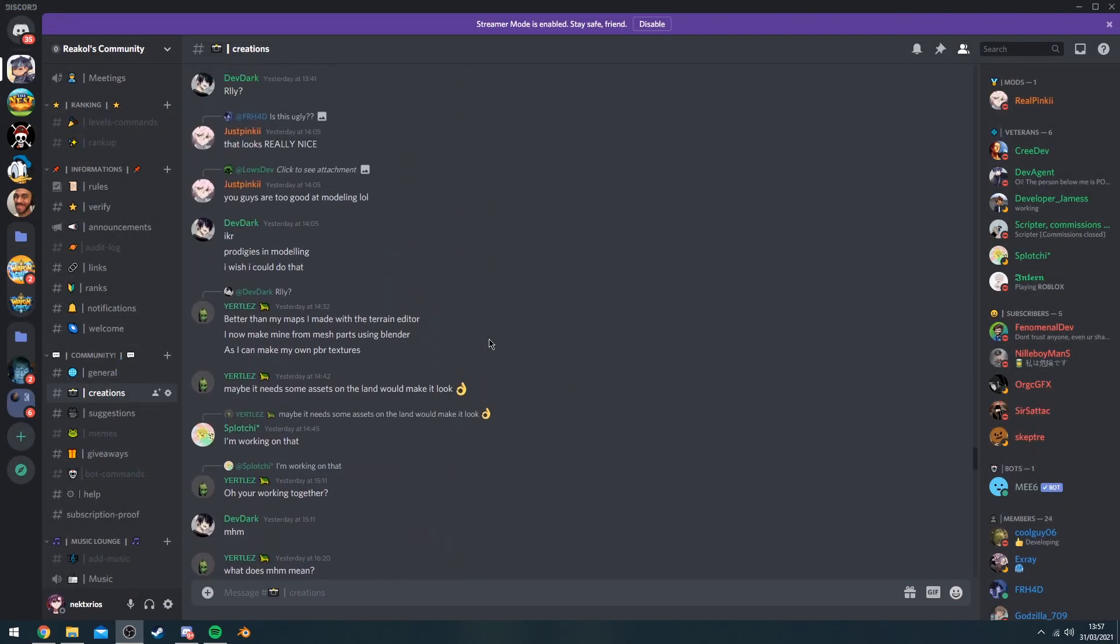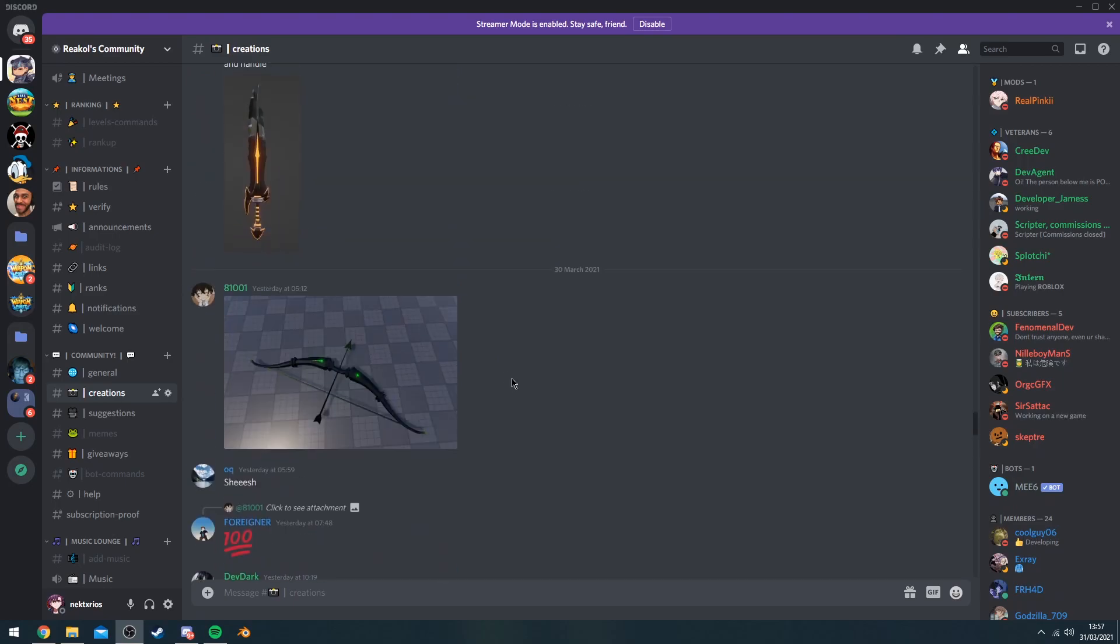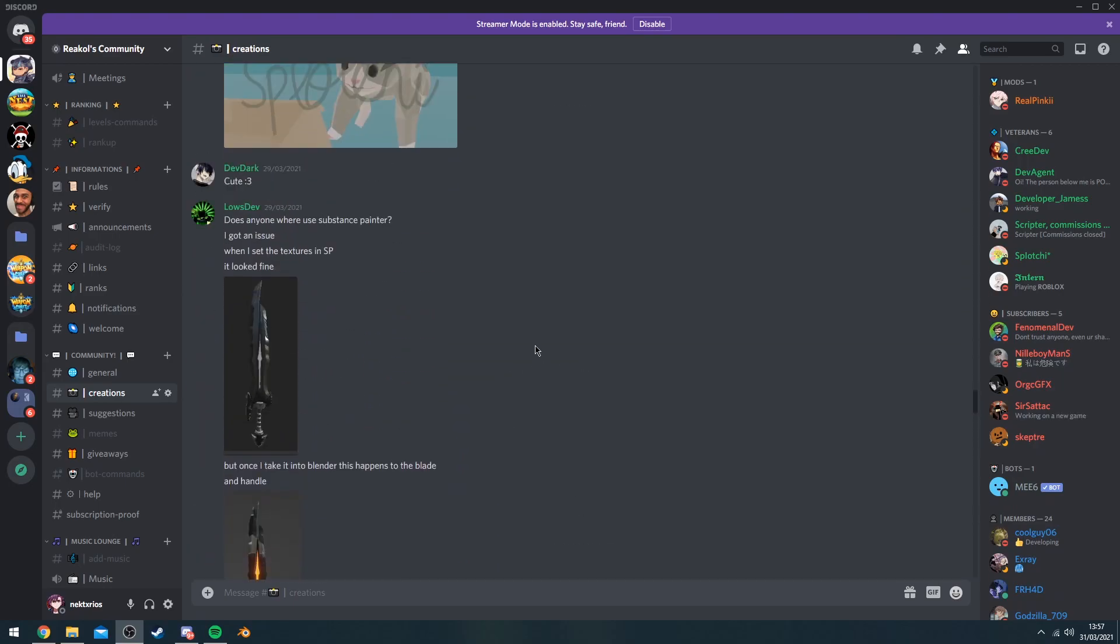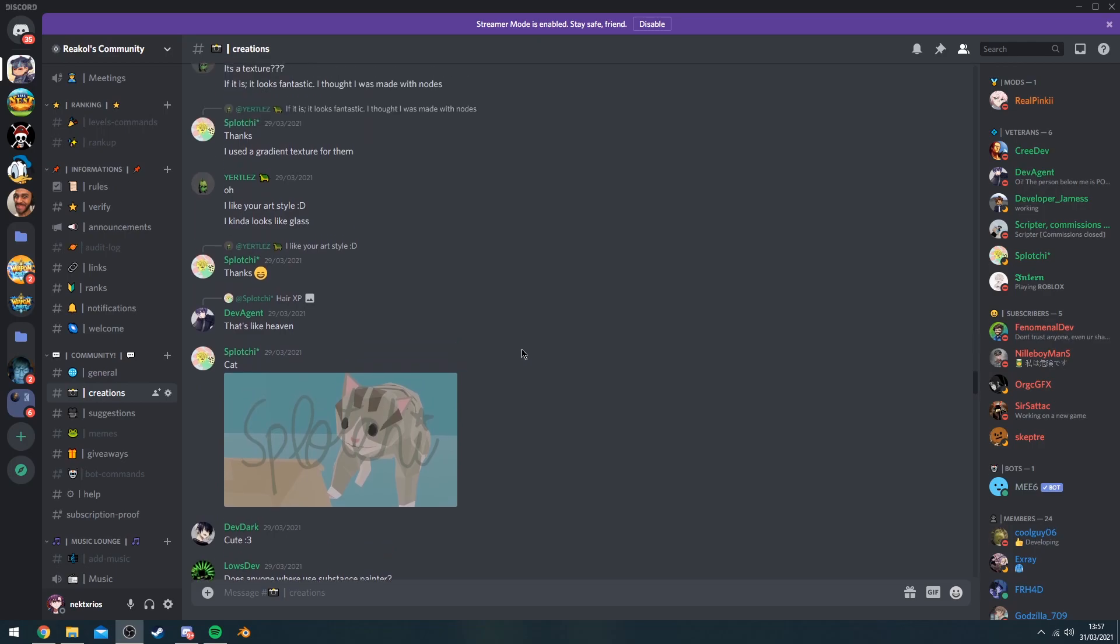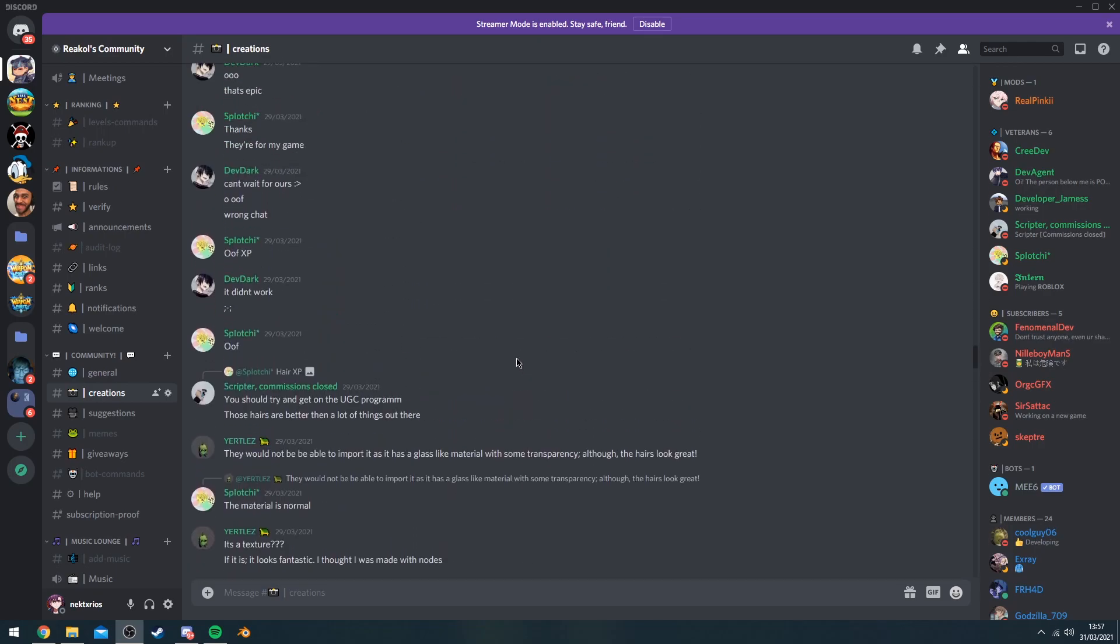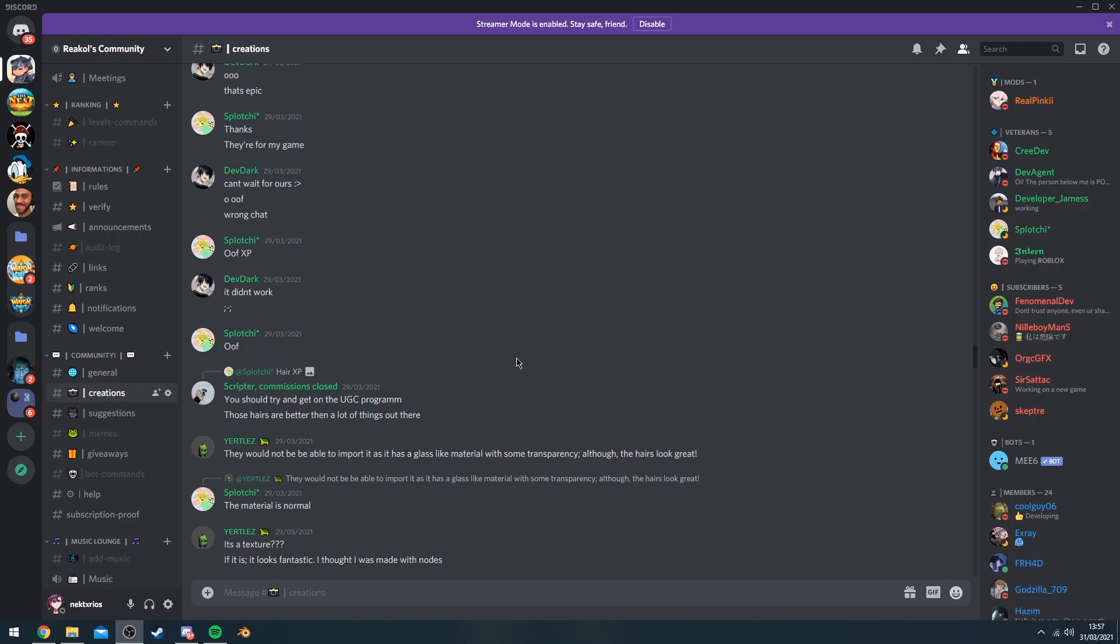Also a quick reminder that I do have a Discord community channel. So if you guys want to join that, click the link in the description to join up. People are showing off their work, people are actually bonding together and creating their own games and stuff like that. If you're interested in joining up, click the link in the description.